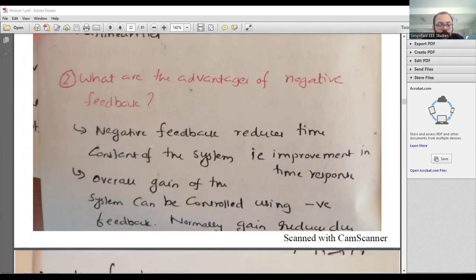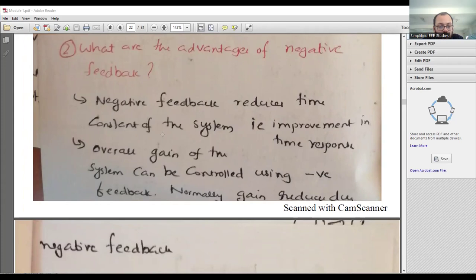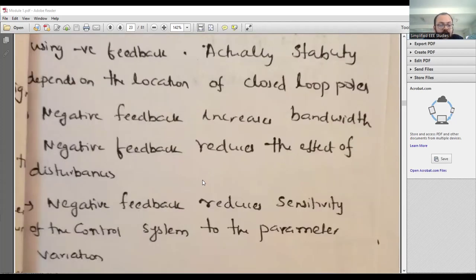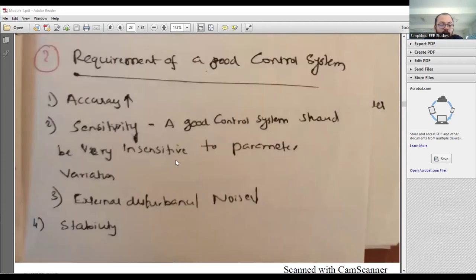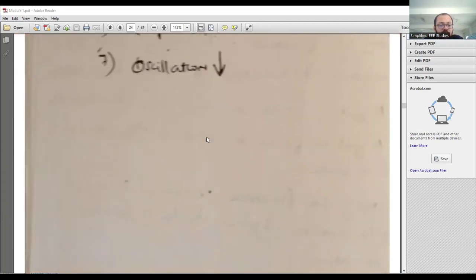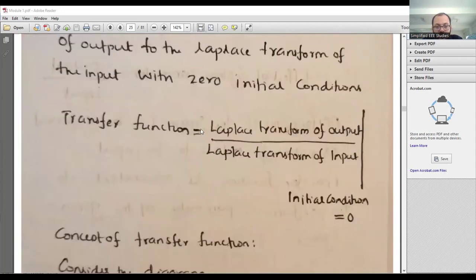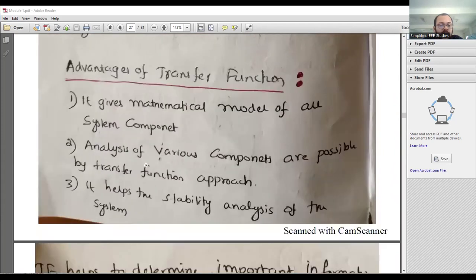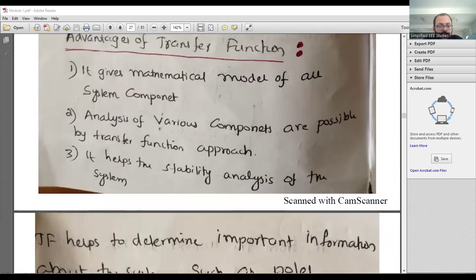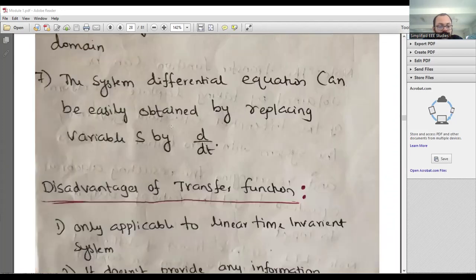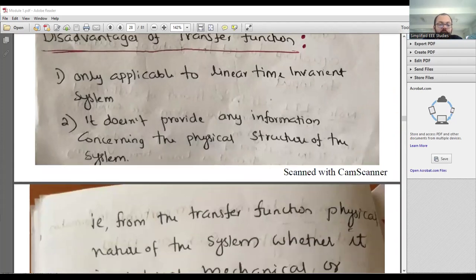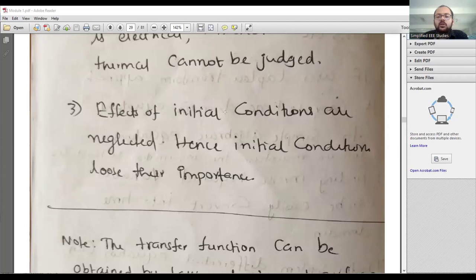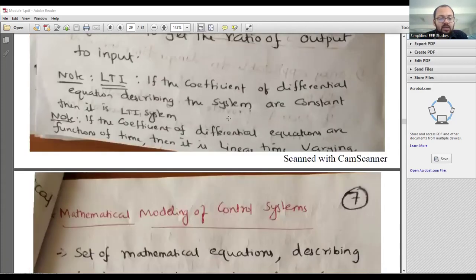Advantages of negative feedback: it reduces the time constant of the system, improves response, and overall gain can be controlled. It also reduces the effect of disturbances and noises. Requirements of a good control system: high accuracy, high sensitivity, high stability, bandwidth, speed, and low oscillation. Transfer function definition — it is the ratio of Laplace transform of output to input. Advantages: provides mathematical model of the system, allows analysis of various components. Drawbacks: not applicable to non-linear systems, only valid for linear time-invariant (LTI) systems, and initial conditions are neglected.